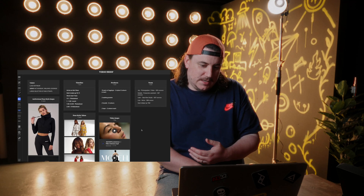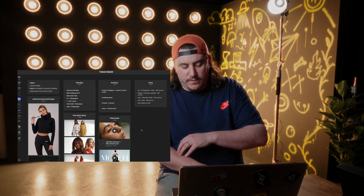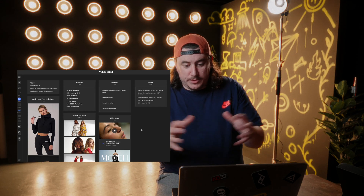Once all the details and ideas are put together in Millenote, I can put a brief together and send it to the client. It's such a powerful tool for whatever industry you're in, so definitely check out Millenote.